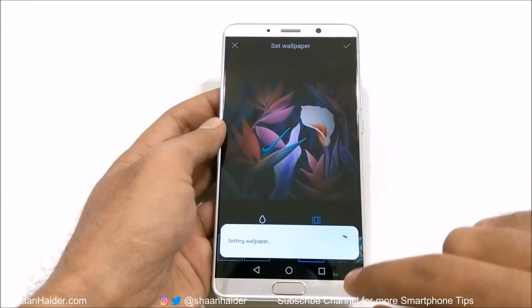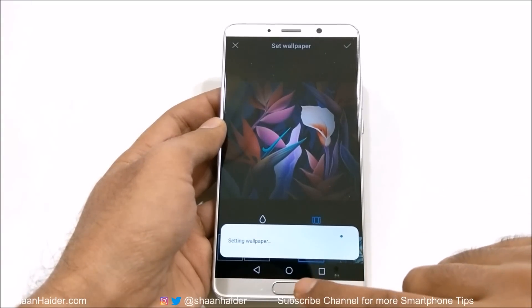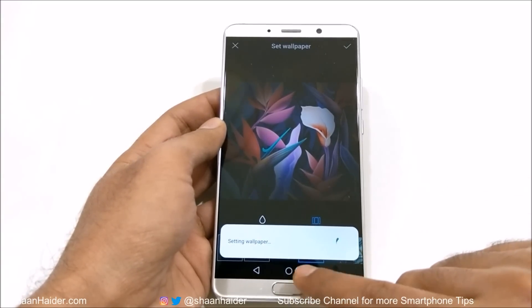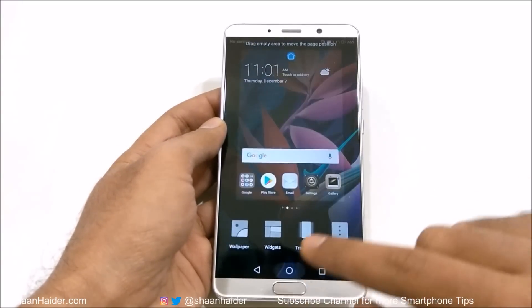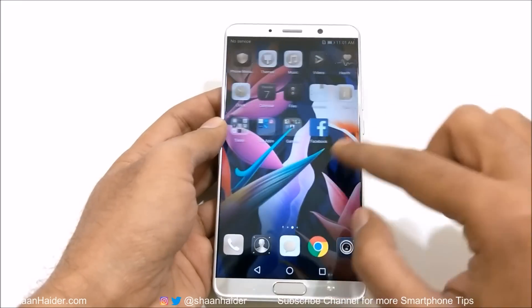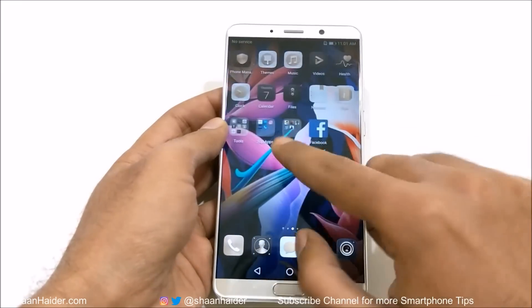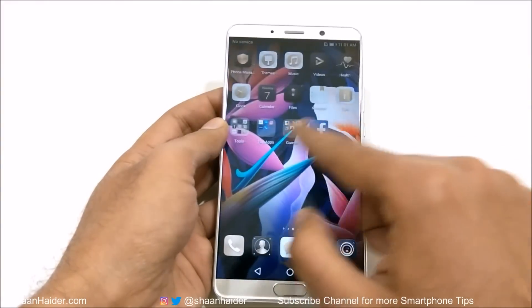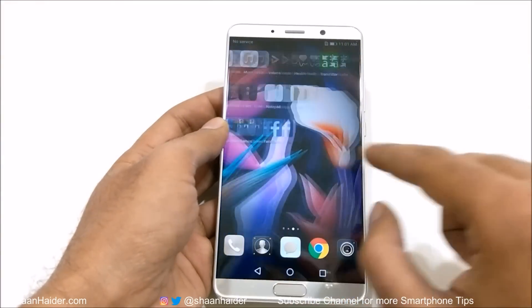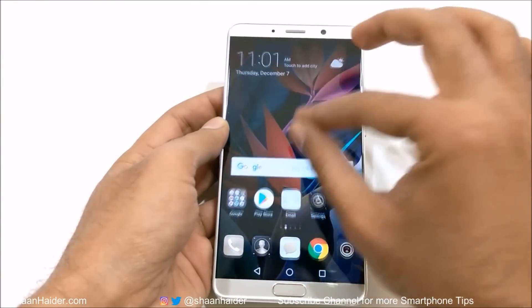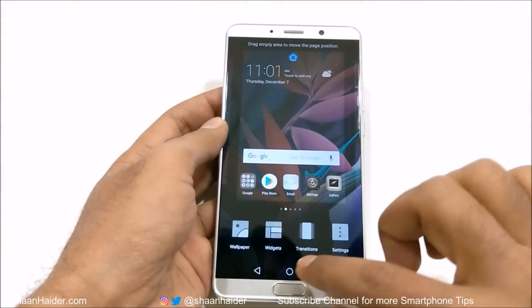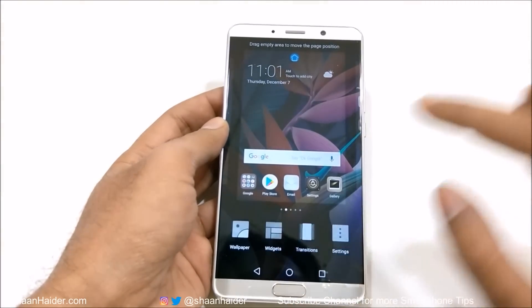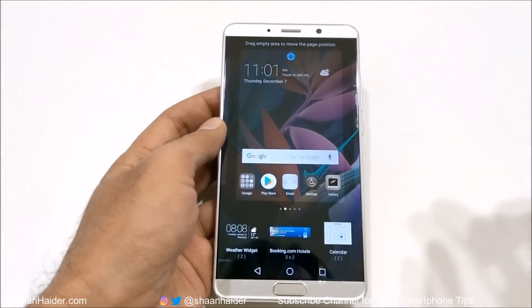You can even select for lock screen, home screen, or both. And now if I scroll, you can see that the wallpaper is scrolling along with the home screen. So this is how you can customize the wallpaper.